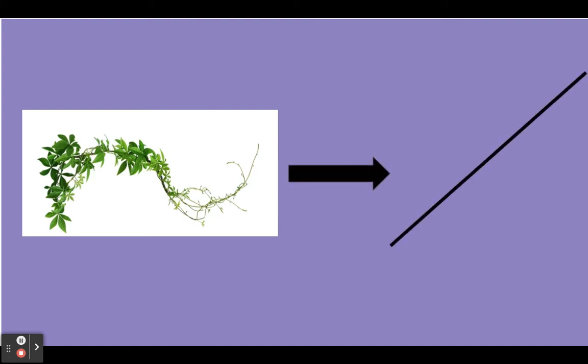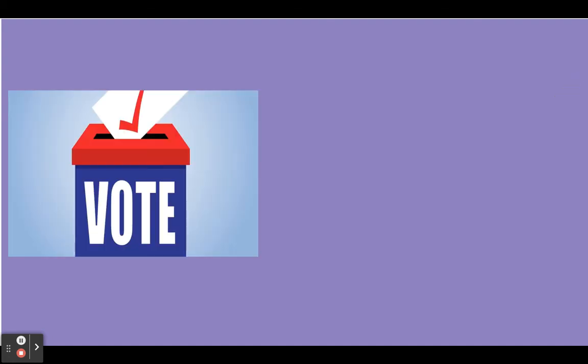Say vote. Vote. We're gonna change the sound to the M sound. Oat. Note. Note.